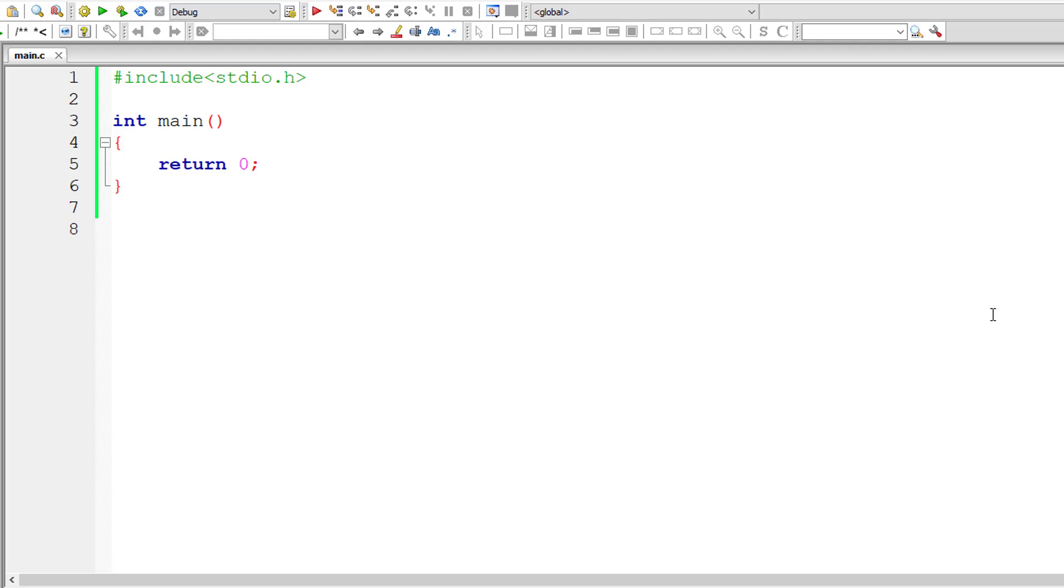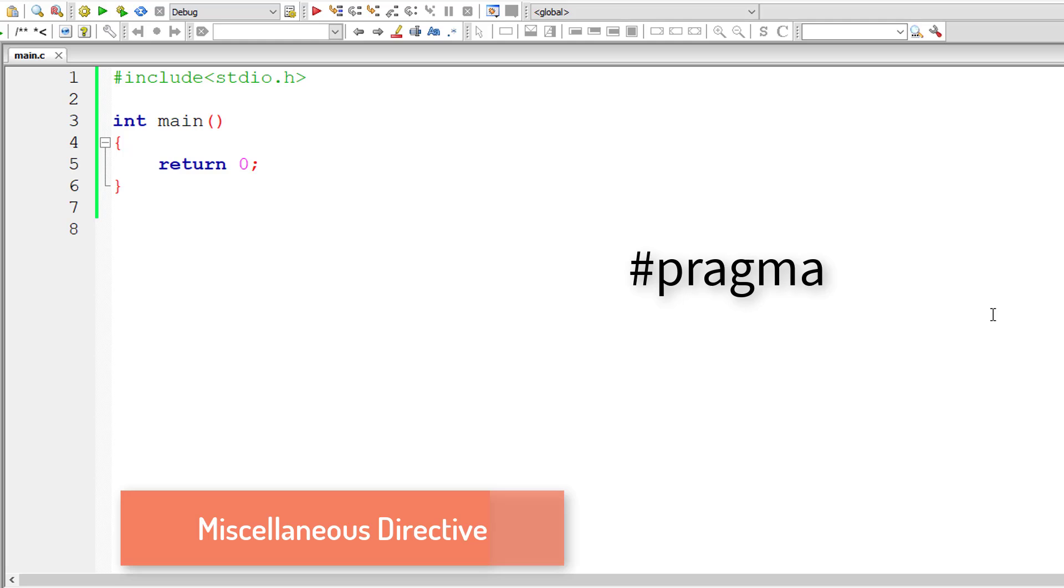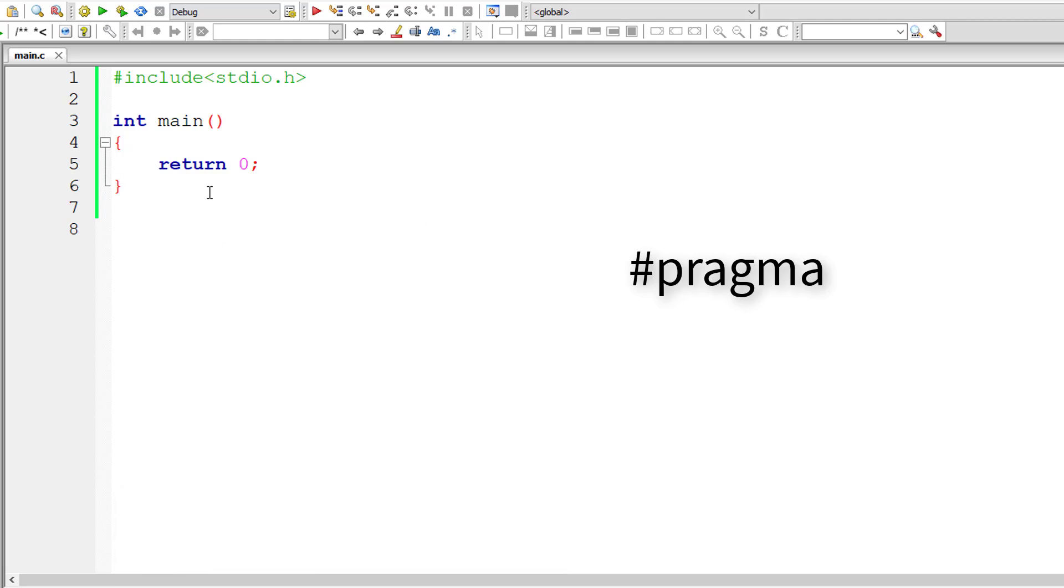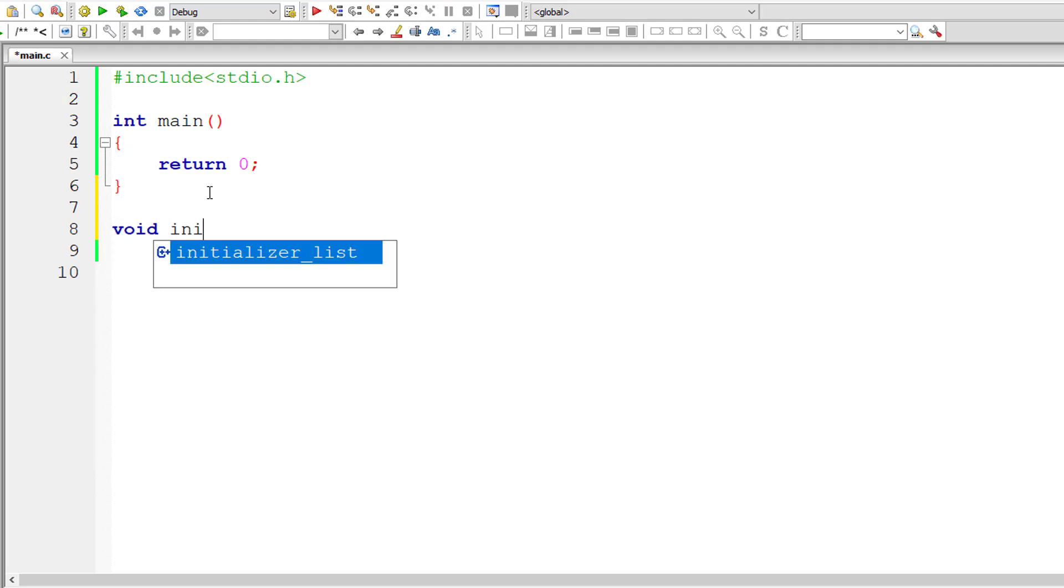Let's look at another preprocessor directive by name Pragma. Pragma is a special purpose directive which can be used to turn on and off certain features. Also note that Pragma varies from one compiler to another. So let me illustrate that using a simple example.